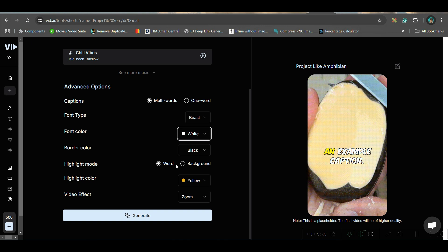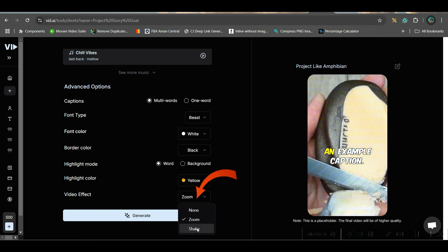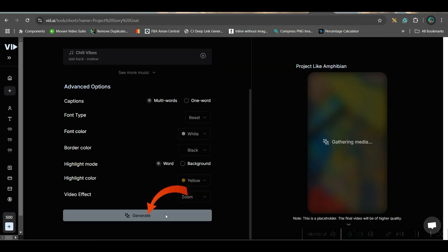Now you may choose the highlight color — green, yellow, or purple, whatever is your favorite. I would like to stick to yellow only. For video effect, you may choose zoom or none — you can give shake effect. I would like to stick to zoom effect. With that, please hit generate and wait for the magic to happen.